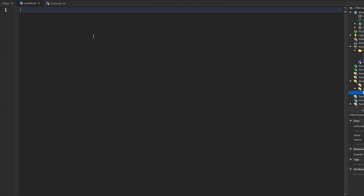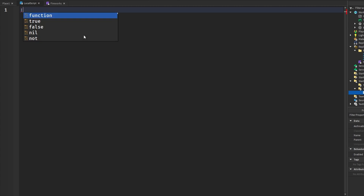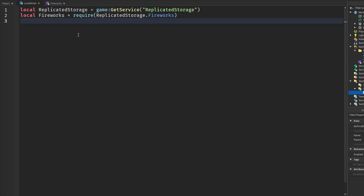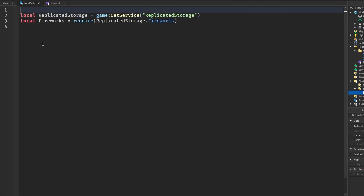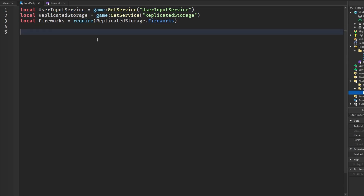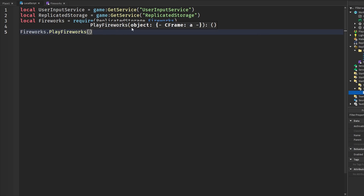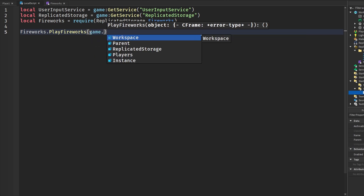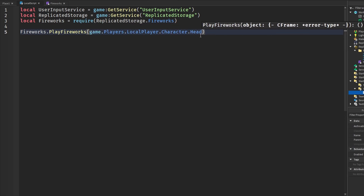I inserted a local script into my StarterPlayerScripts and we can start using this. First, we get our firework module. To make this work we're going to use UserInputService — basically when we press a key it'll trigger the fireworks. When you call the function 'fireworks.PlayFireworks', you can send in an object, so you can play fireworks not just from your player but on whatever object you pass in. To play it on the character's head, we'd say 'game.Players.LocalPlayer.Character.Head'.